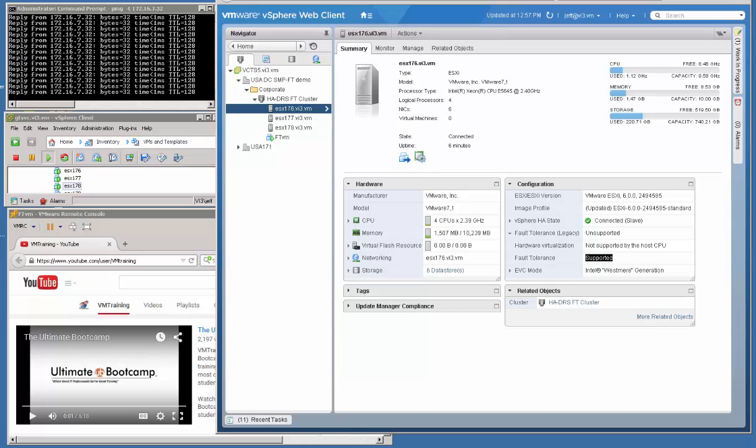The prerequisites for the newer version of Fault Tolerance supporting multiple vCPUs in your VM has changed the requirements on the host itself. If you really want to support the legacy version, which is single vCPU for your VM, then you actually have additional steps to go through with your hosts and your cluster to make that happen.